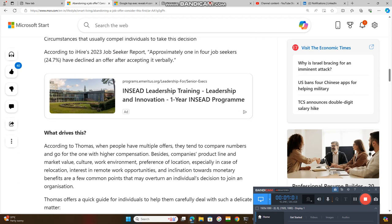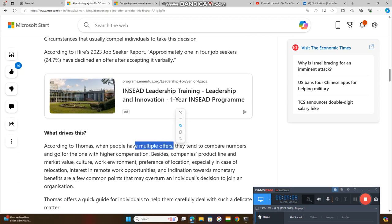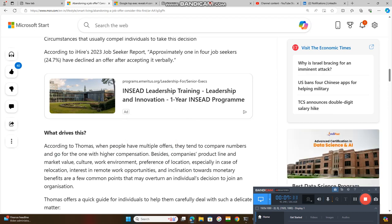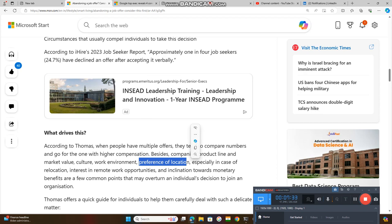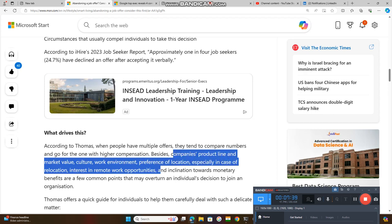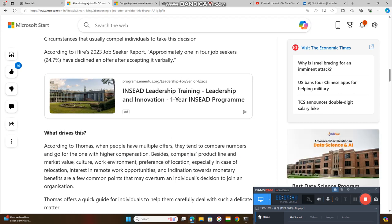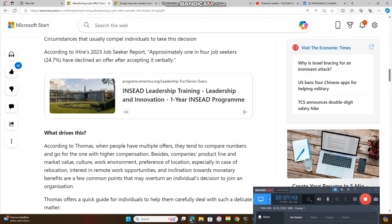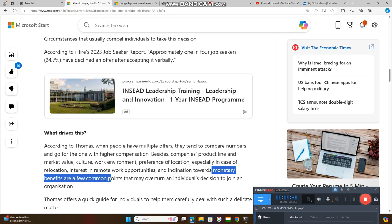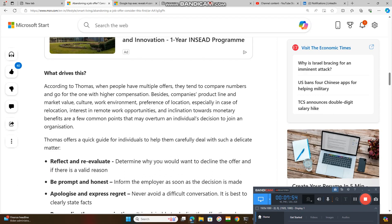One reason is that whenever they have multiple offers in hand, normally they have a tendency to compare salary and go for a higher salary. At that moment, they need to consider the company's product line, market value, culture, work environment, preference of location, especially in case of relocation, and interest in remote work opportunities. You need to consider this, not just the remuneration. Monetary benefits are a common part, but consider other factors too.